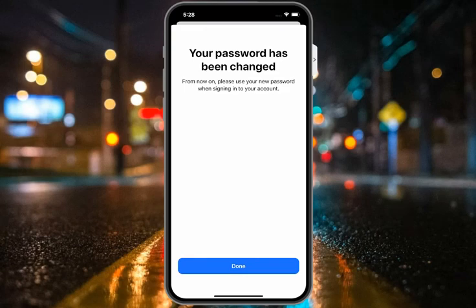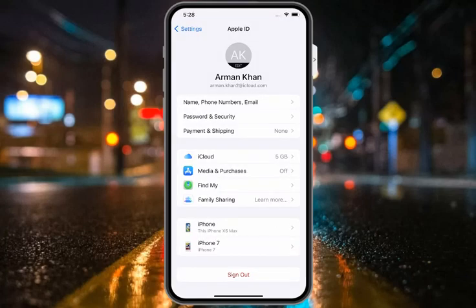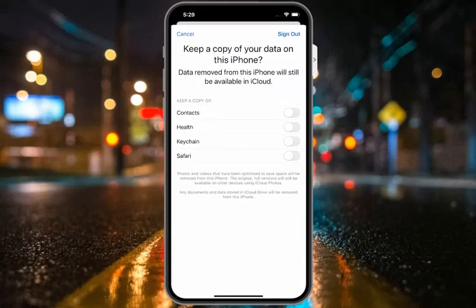Your password has been changed. From now on, please use your new password when signing in to your account. Tap on Done.